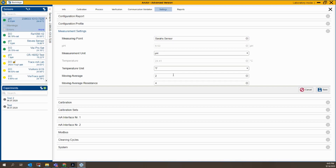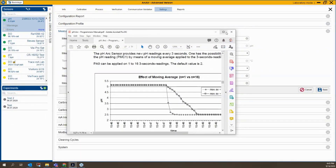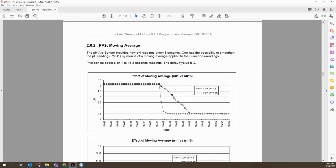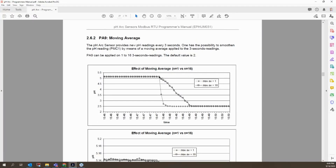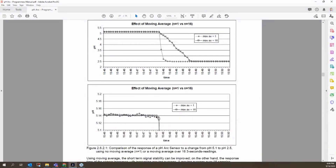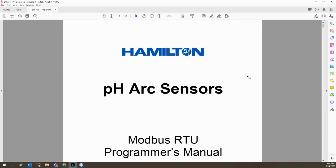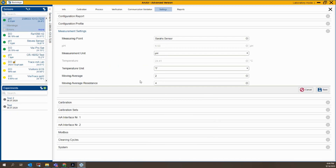The other thing I'll sometimes play around with is Moving Average. The default value here is 2. Moving Average is an averaging of the pH reading — Arc Air will read the measurement every three seconds, and Moving Average takes that reading and starts to average it out over multiple measurements. If you have a really noisy process, this can make the reading look much more smooth. You can read more about it in the Arc Air Programmer's Manual. It does make the sensor a little slower to respond to changes in pH if you have a fast-moving process, but it's a good thing to play around with if needed.